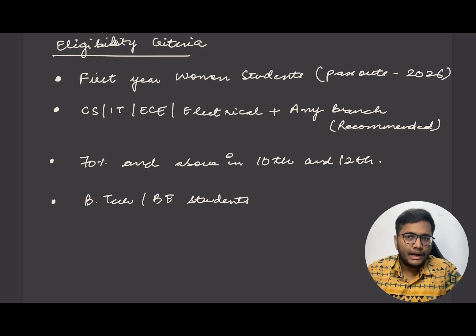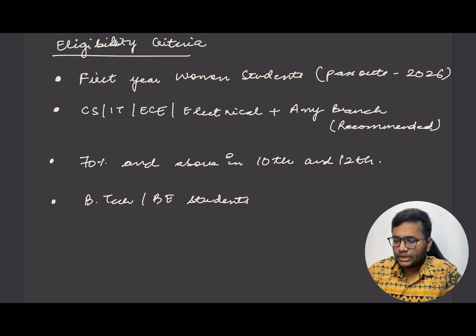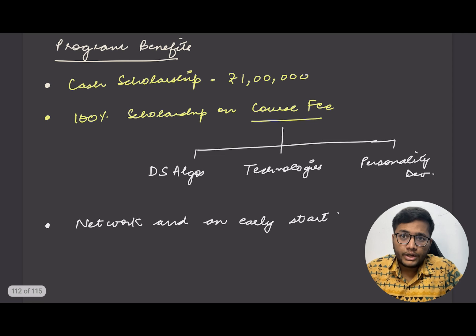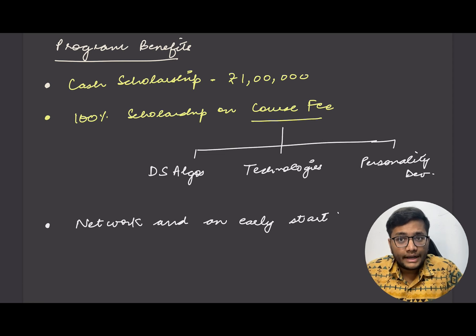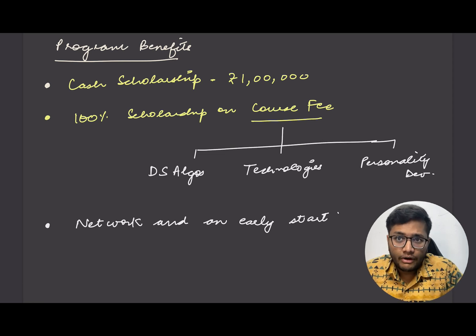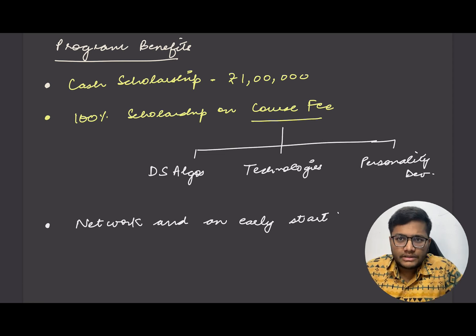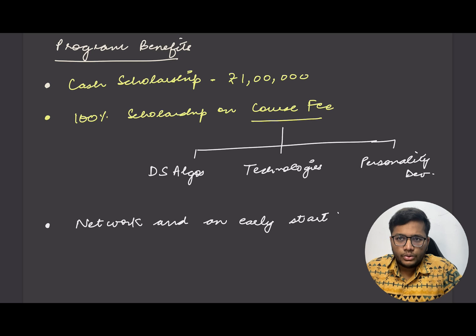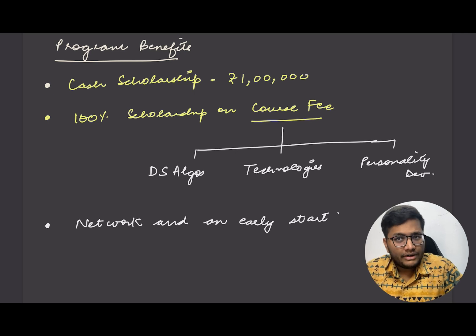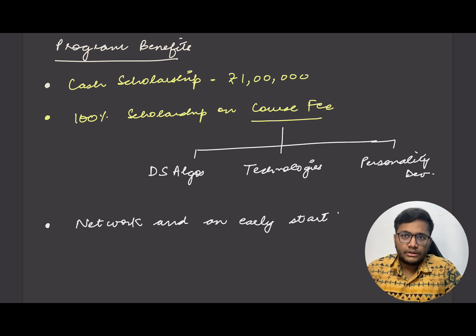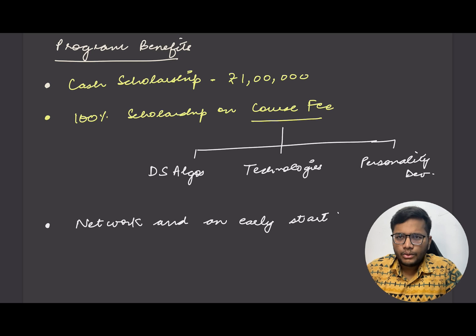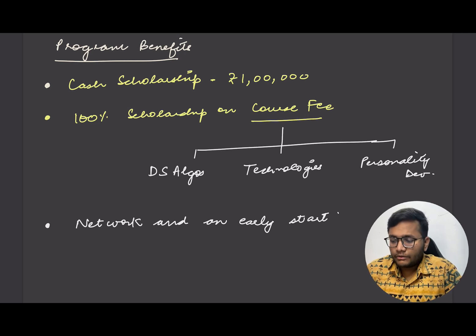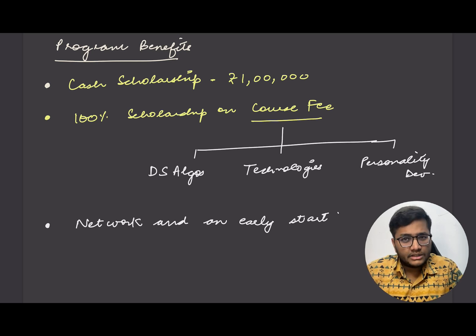Next is program benefits. What exactly do you get? You get a cash scholarship of 1 lakh rupees to reimburse everything - to get your travel tickets or something to Hyderabad. All that is covered in 1 lakh. Apart from that, 100% scholarship on their courses.